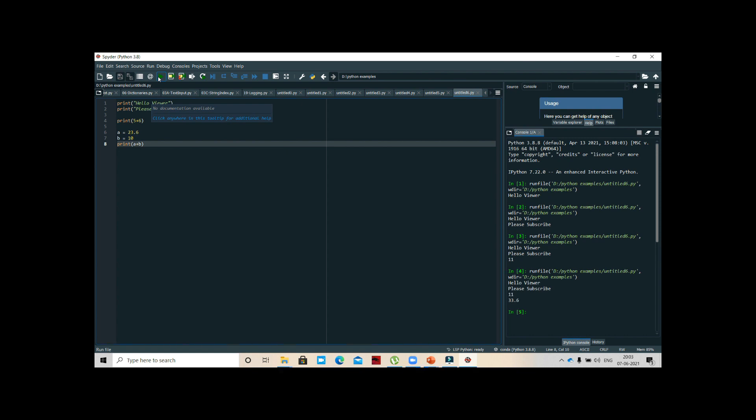If I execute I will get 33.6 which is a floating point. I have not mentioned anything right. Did I mention any data type here? That's the reason Python is dynamically typed. We call it dynamic type. I hope you understood how to install Python, how to install Anaconda, and how to install Spider.